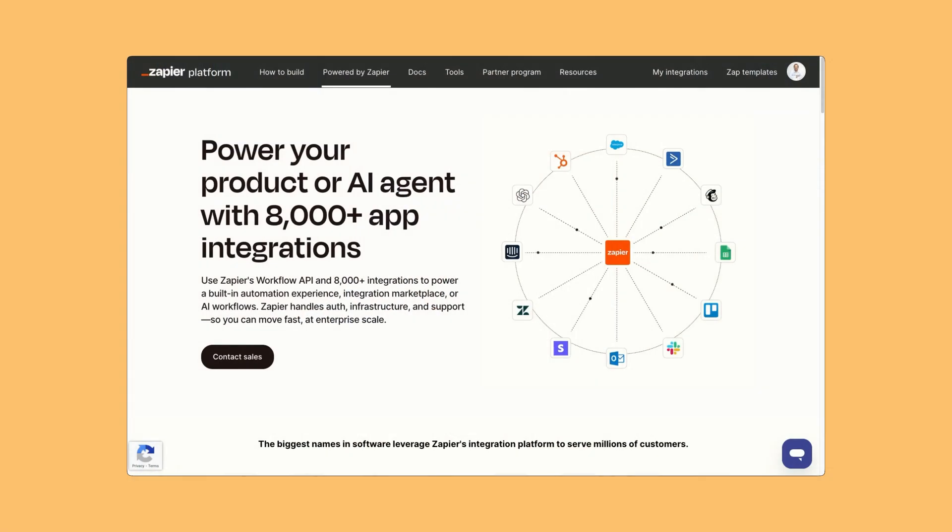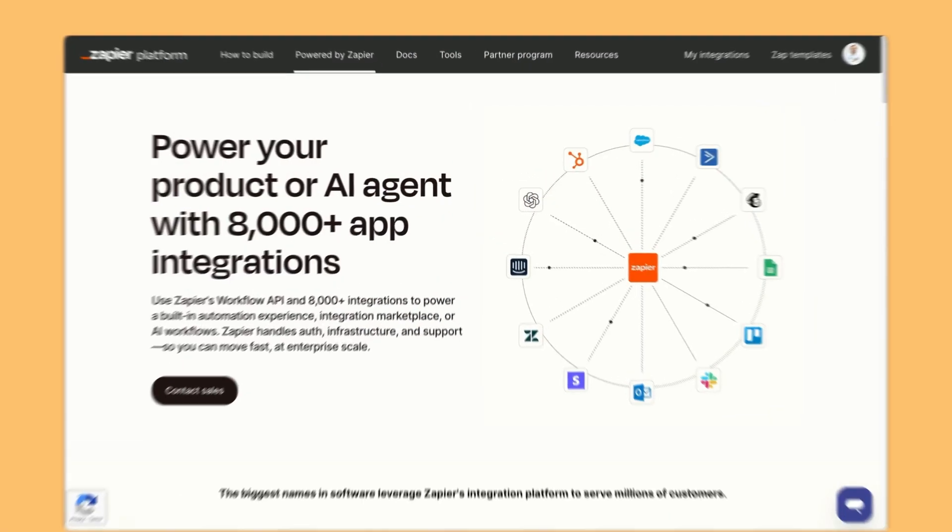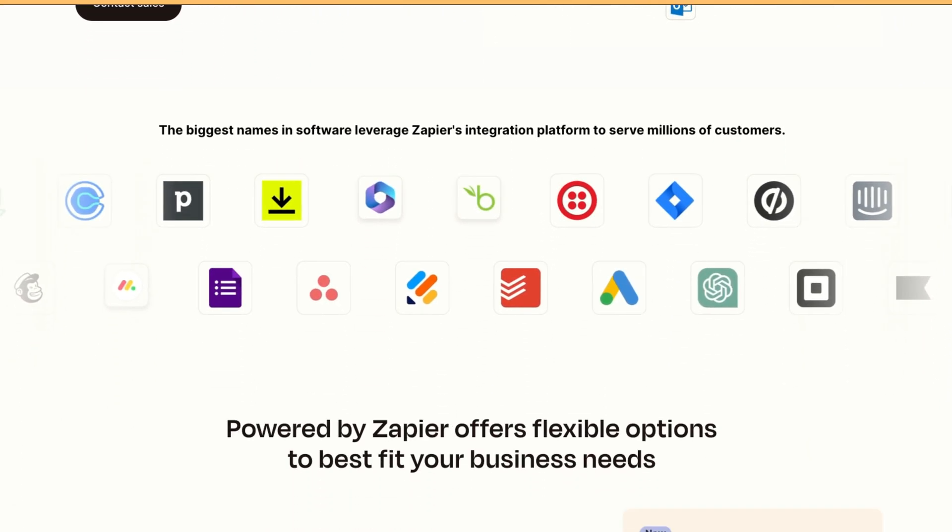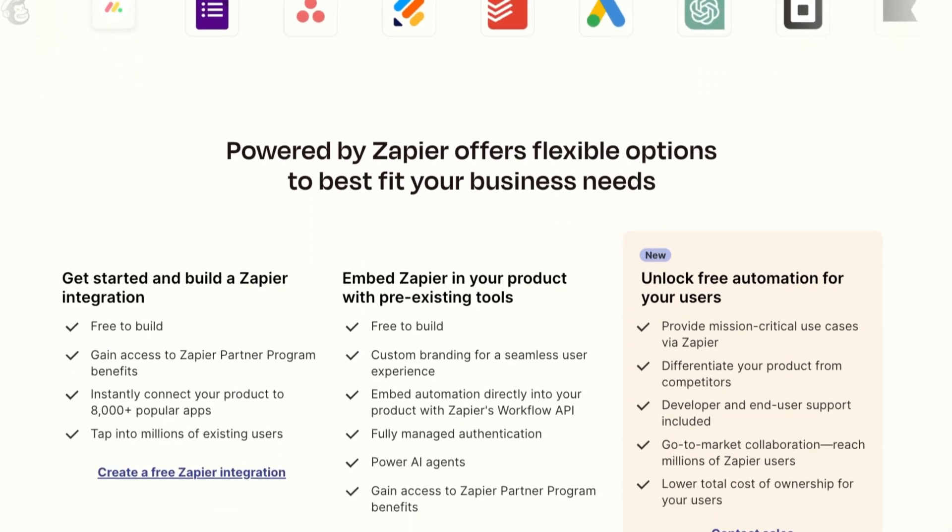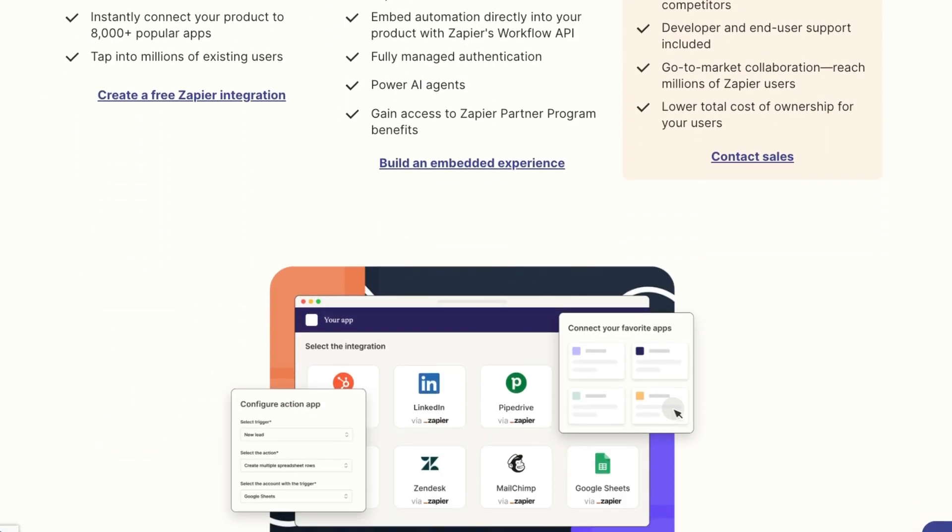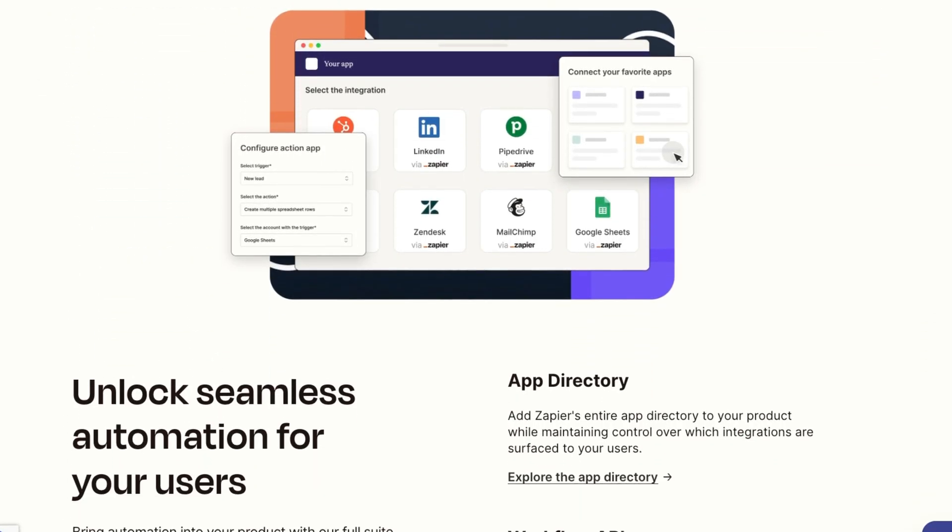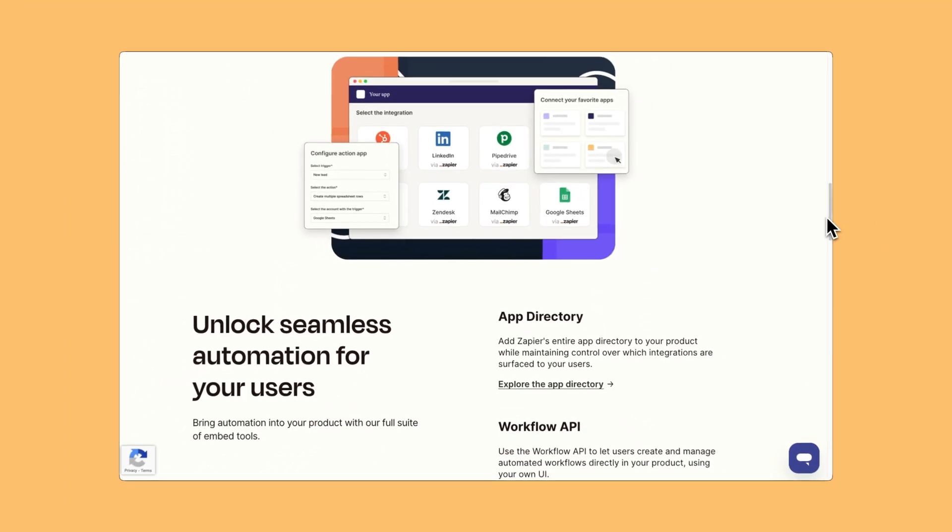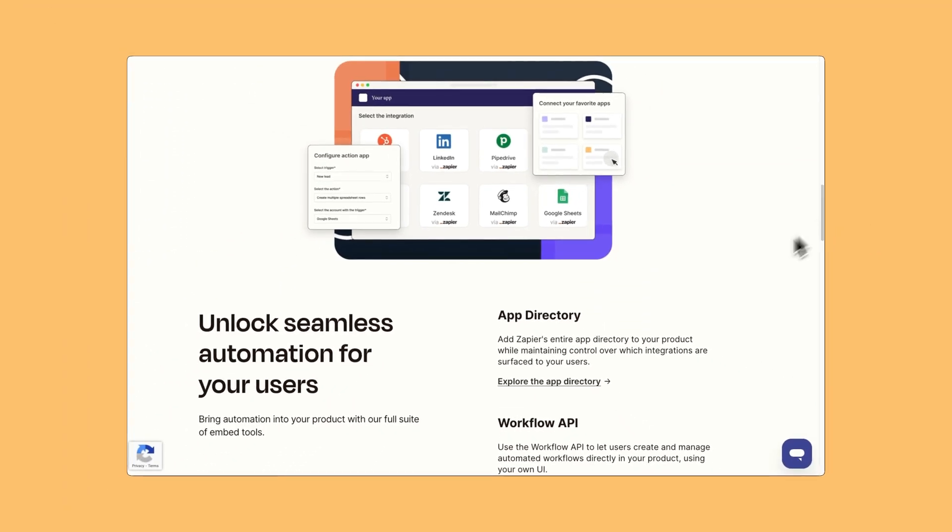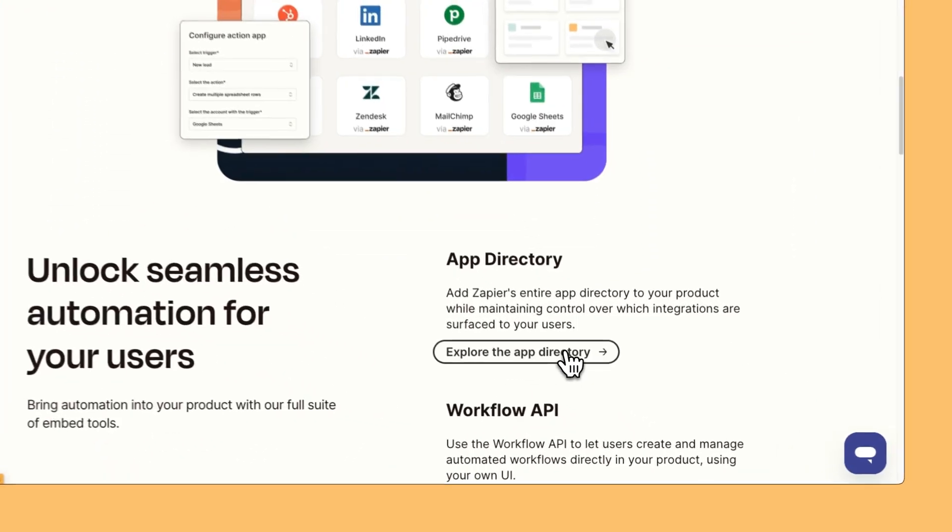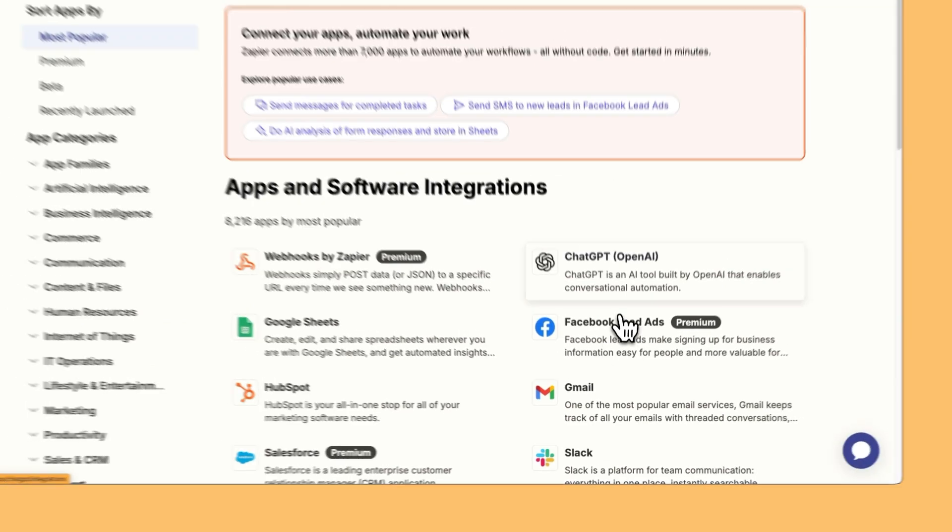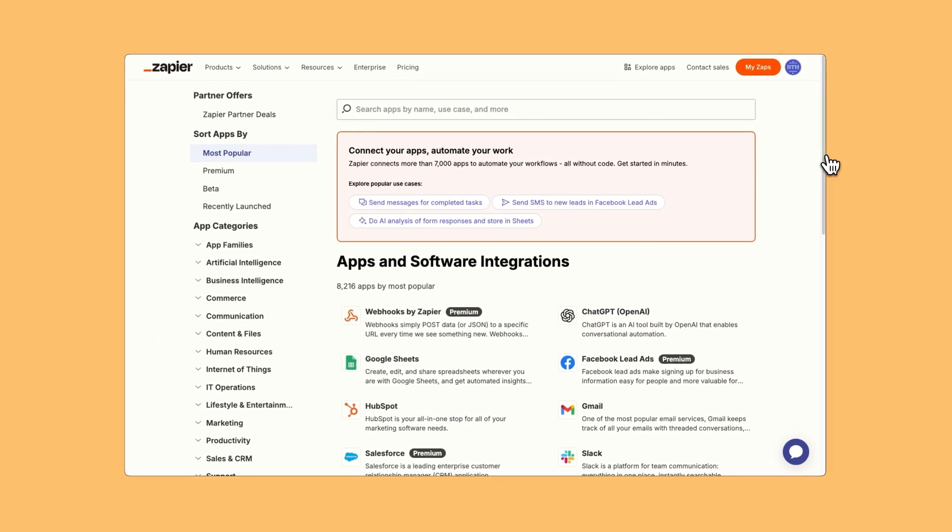You can now bring the power of Zapier into your product. Introducing Powered by Zapier. Automation integrations need to be super easy for your users. Zapier handles the authentication, infrastructure, support for nearly 8,000 app integrations, and you cover the cost, making Zapier free for your users. They benefit from automation without leaving your product. That is a win-win.